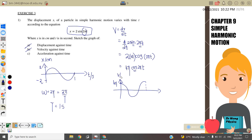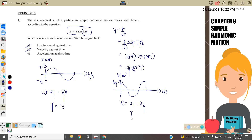The v versus t graph: the y-axis is v in cm/s and the x-axis is t in seconds. Since ω = 2π from the given equation and ω = 2π/T, the period also equals 1 second.